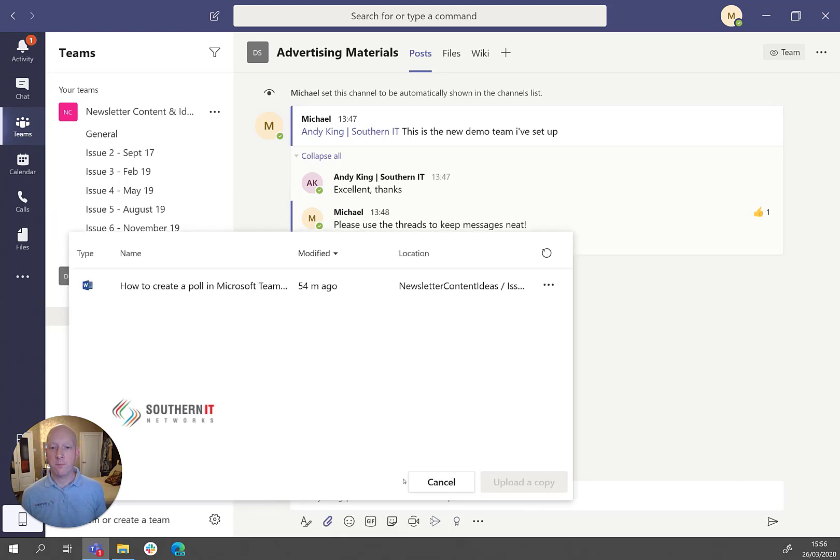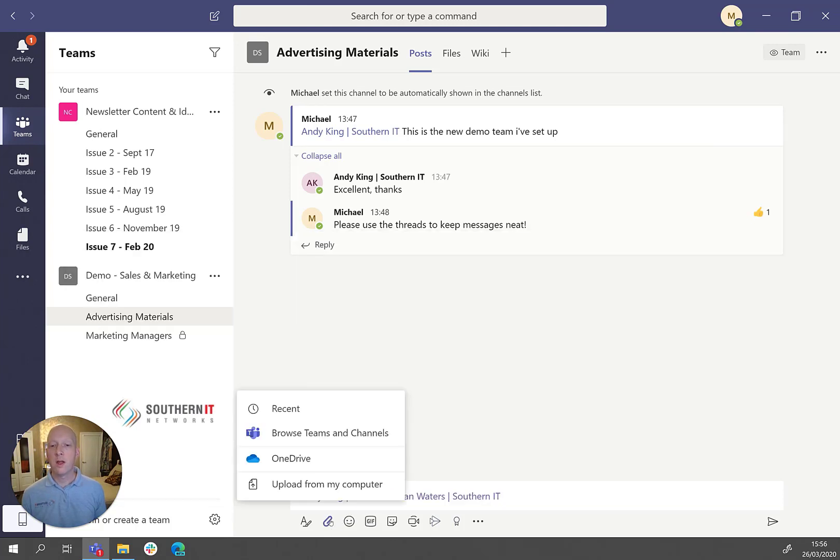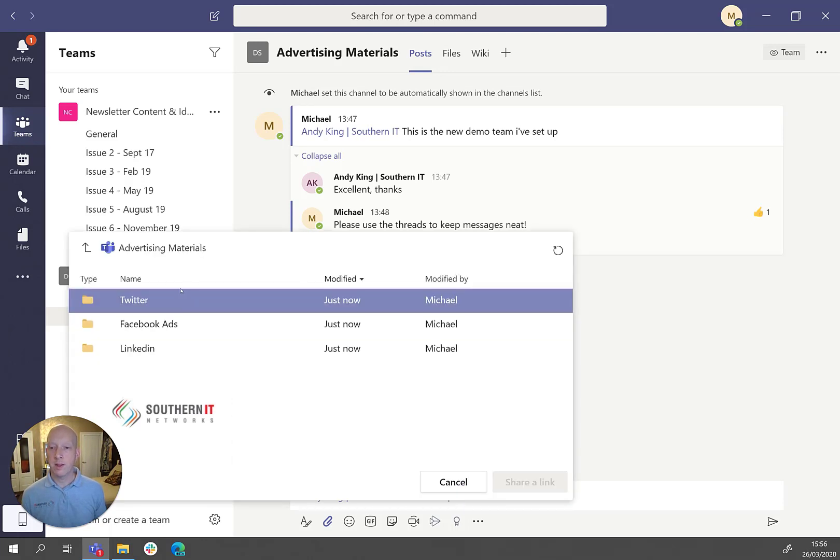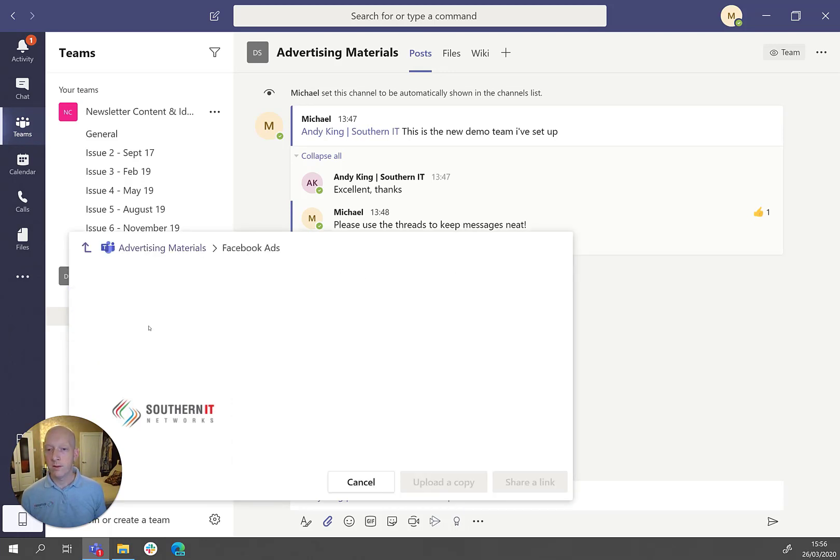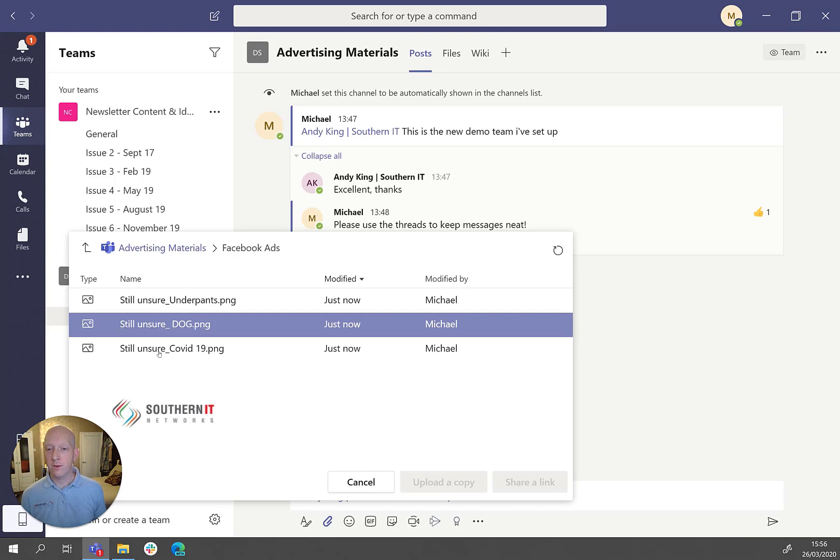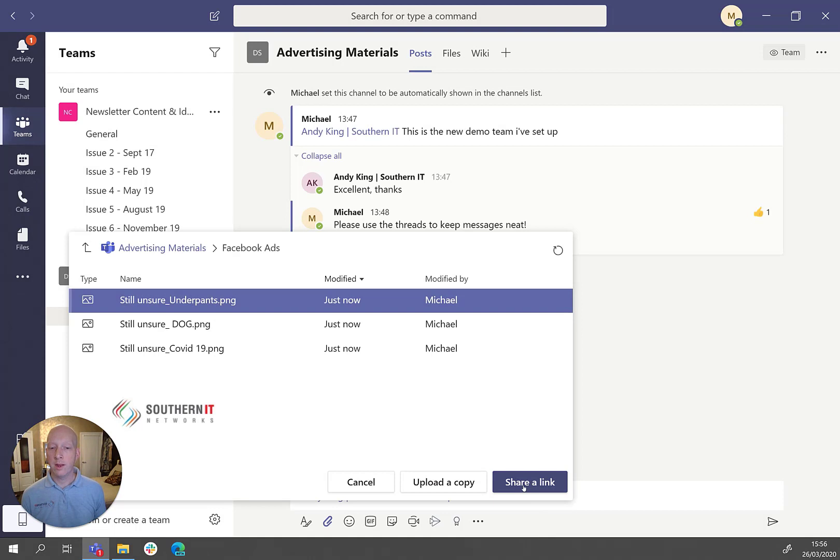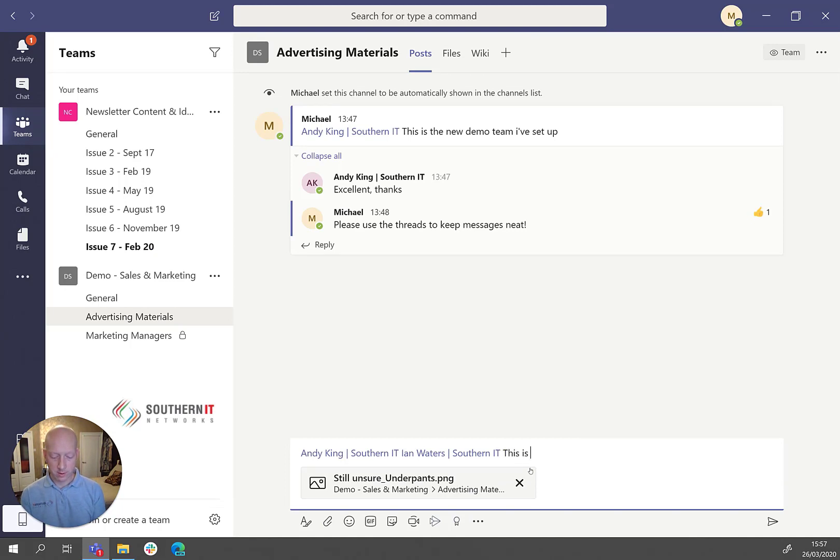And then using the attachment there, I am now using the paperclip icon, I'm going to say actually browse to a team and channel. And actually, I'm going to go to the Facebook ads folder, and I'm going to select this one here. And then if you click share link, what that actually does is put that into the conversation.